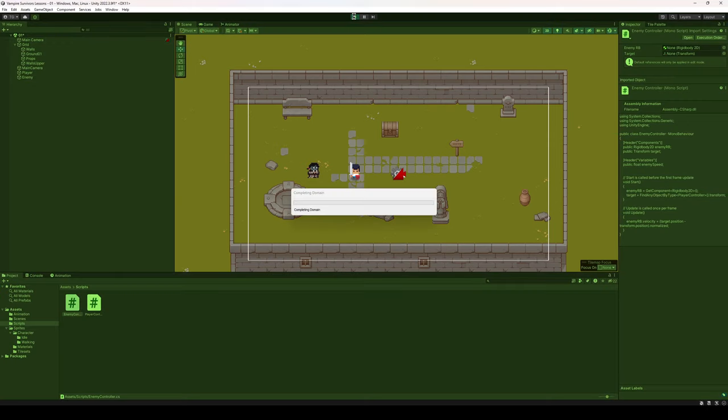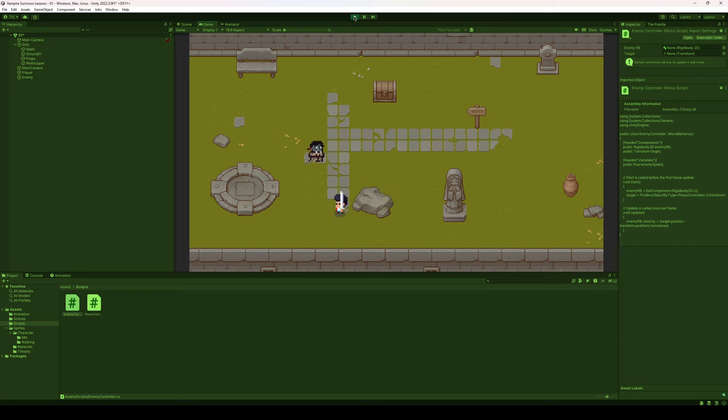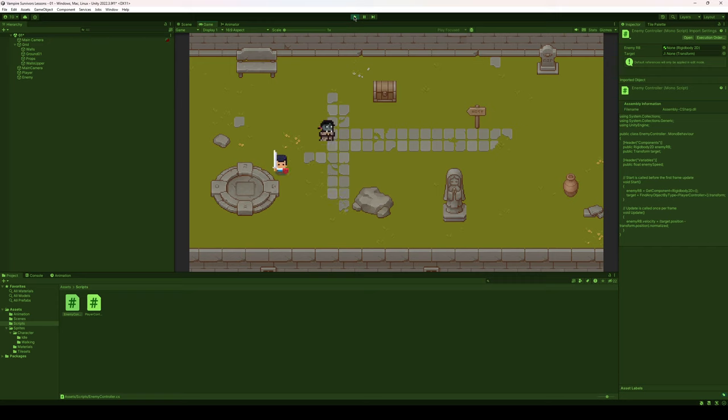Let's hit play and now we can see our enemy moves at a constant speed. Excellent. And we can always increase the speed of the enemy by multiplying that enemy velocity with our enemy speed variable. All right everybody, thanks for listening and we will see you all later.